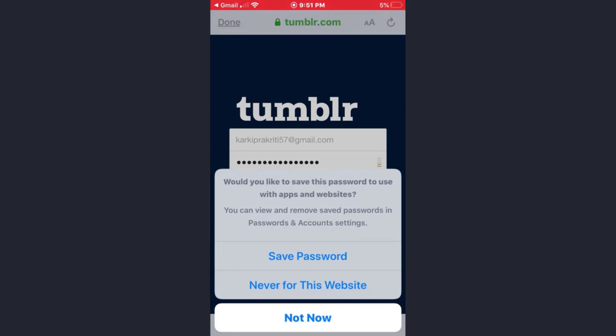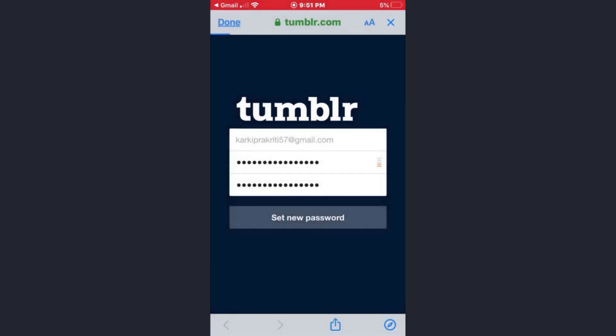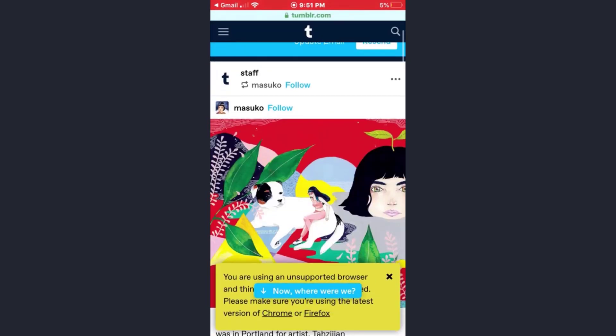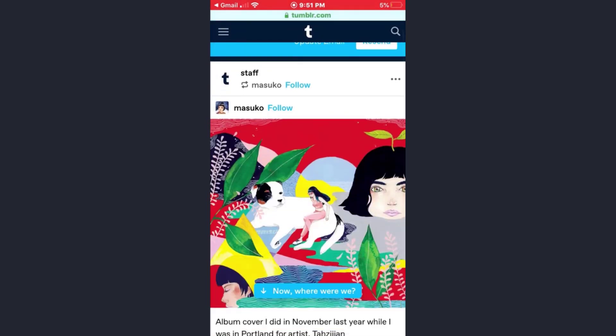That's how you have recovered your forgotten password on the Tumblr app. The process was very easy. I hope this video was helpful for you.